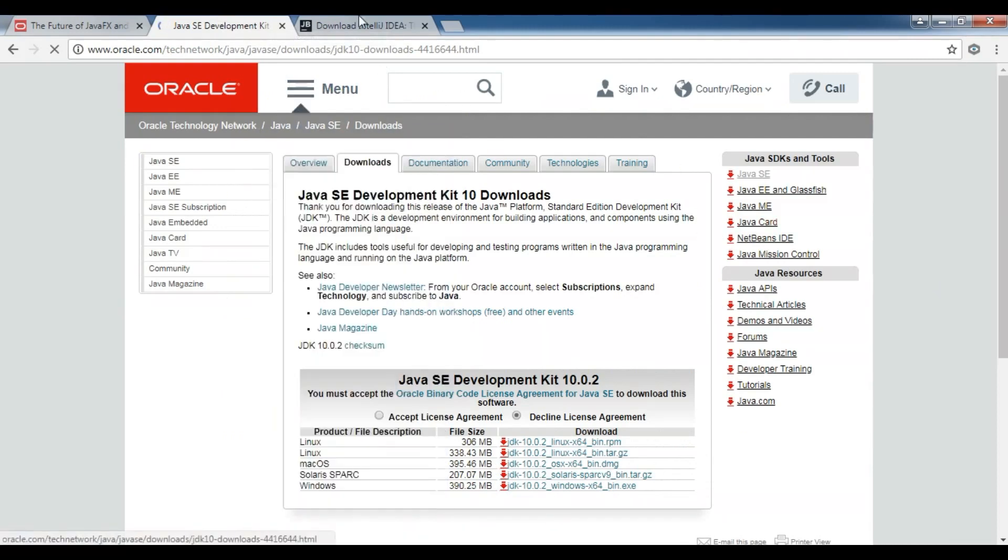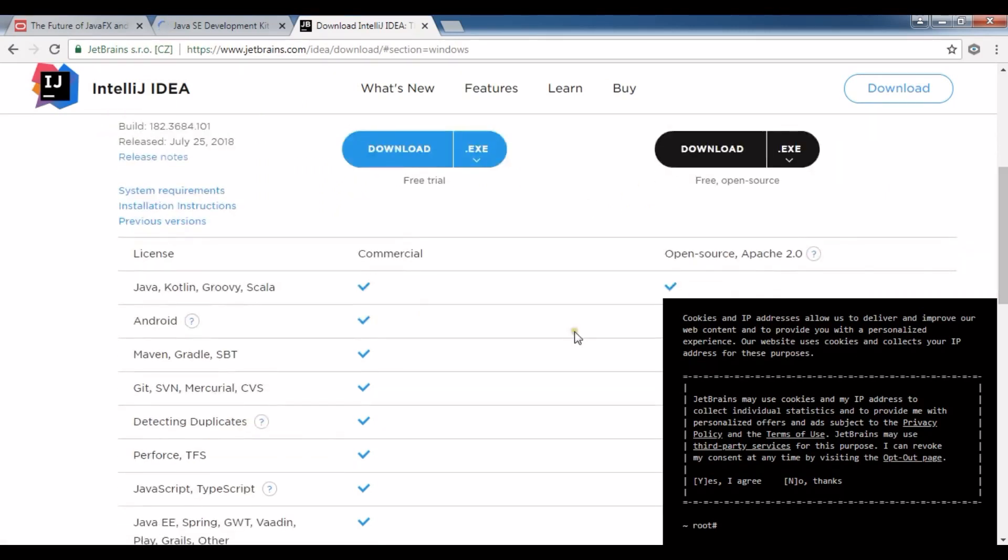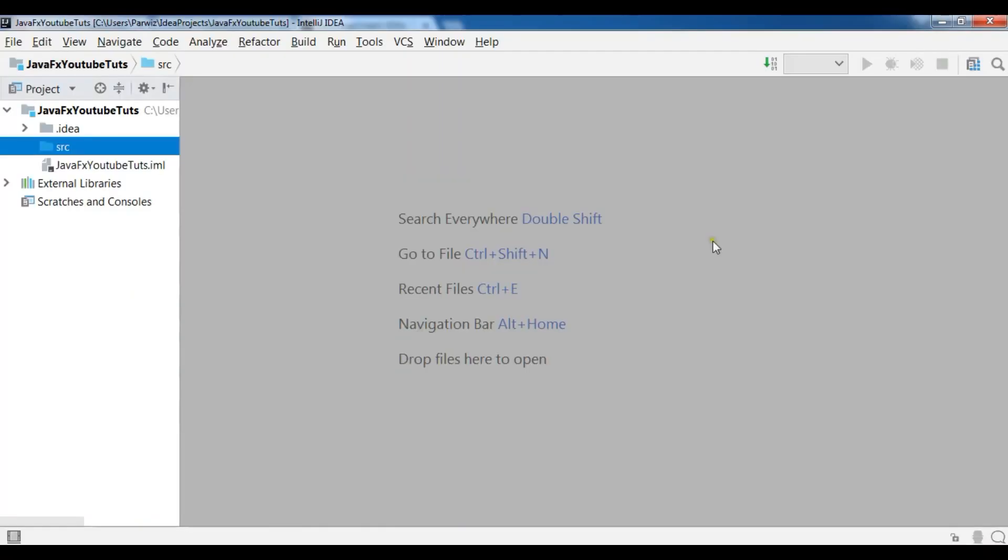After downloading Java and JDK, you need an IDE. I'm using IntelliJ IDE, it is very good for developing JavaFX applications. You can download the community edition and it is completely free.